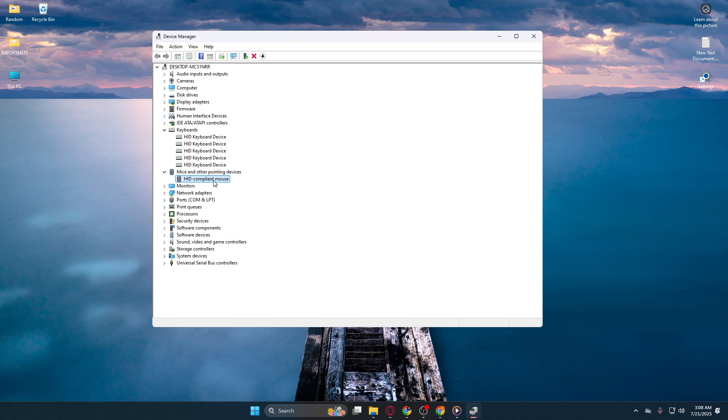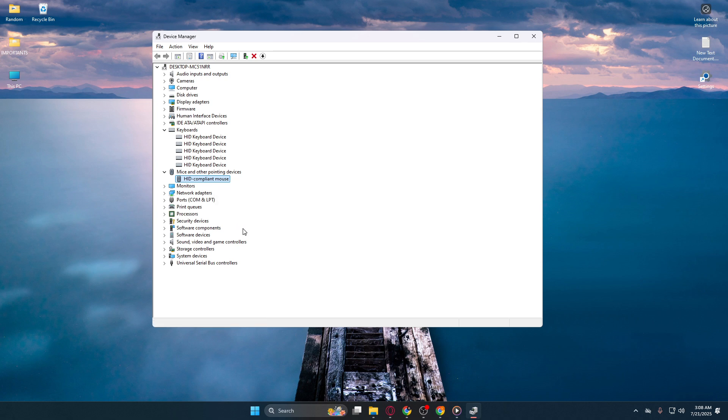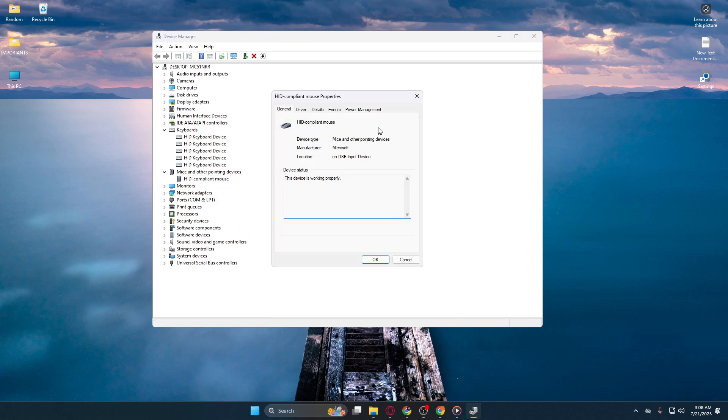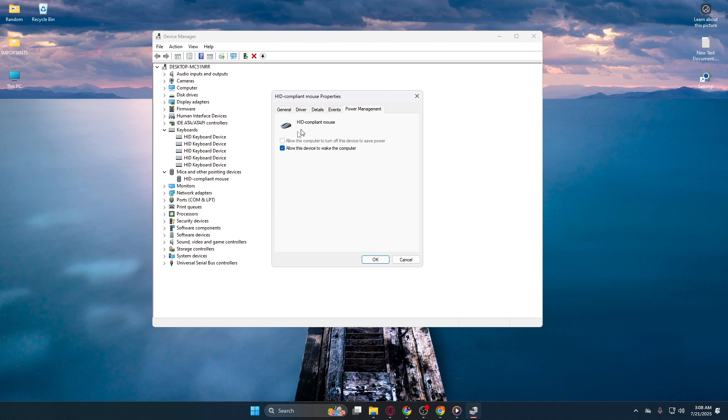Locate your mouse, right-click on it, and select Properties. Go to the Power Management tab, just like we did earlier, and make sure that the option 'Allow this device to wake the computer' is checked.